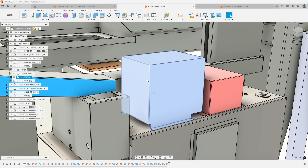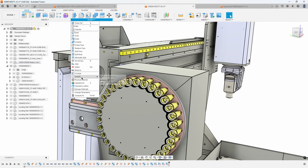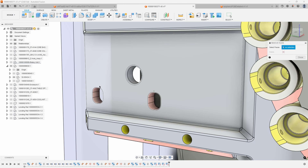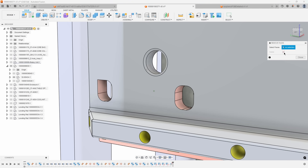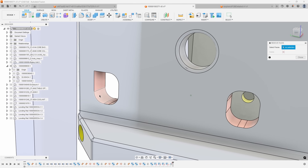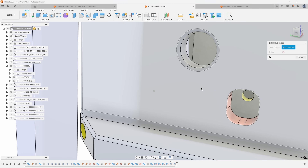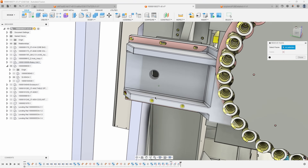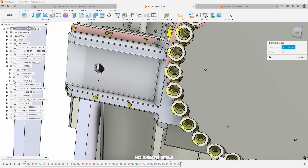Under Simplify we also have Remove Faces, which is like deleting a feature manually. For example, I'll select this slot and hit delete — you can see it allowed me to delete that fillet. I can select multiple faces, hit delete, and it removes all of them. I could also select a fillet and its flat face together and delete them to remove that slot feature — it's a quick way to remove features you don't want.